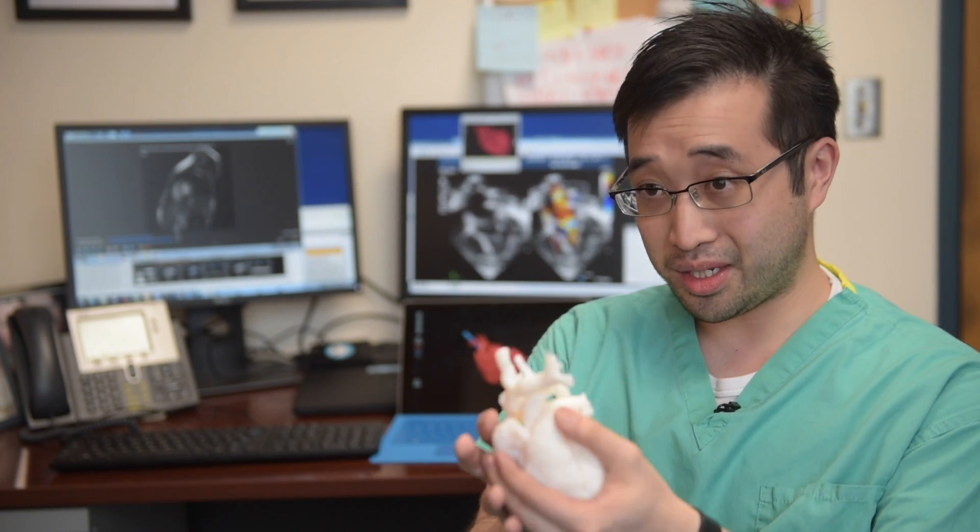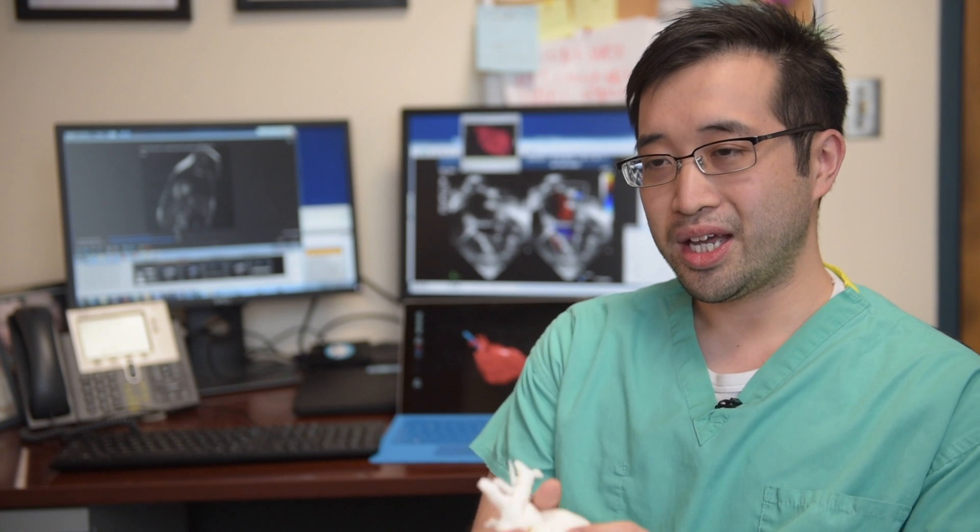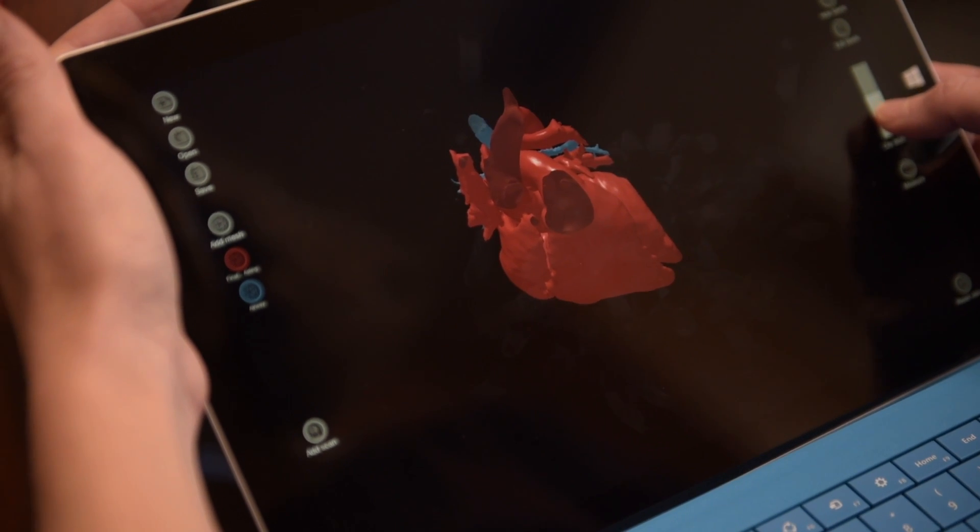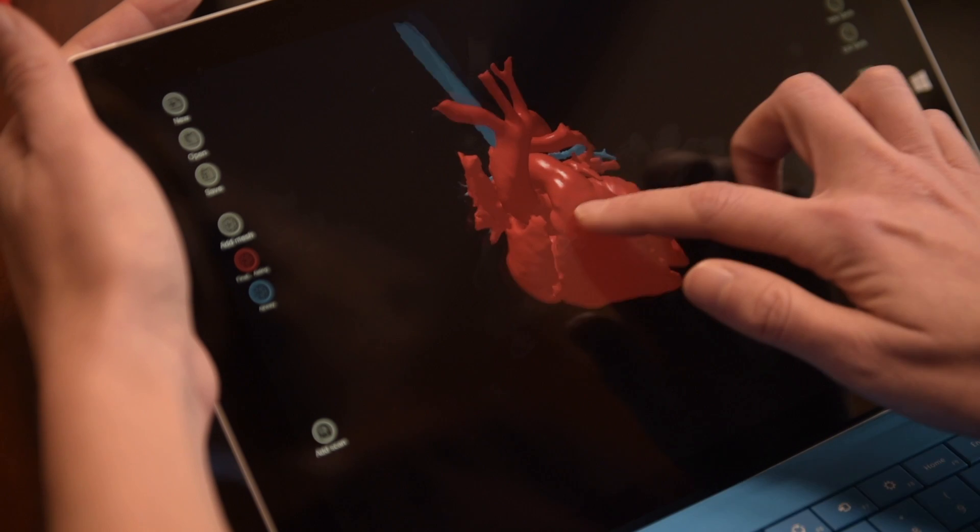So instead of spending several hours or actually half a day getting this printed out, we'd be able to import the 3D models onto a tablet and bring the tablets to our fellow colleagues to show them the specific congenital heart disease.